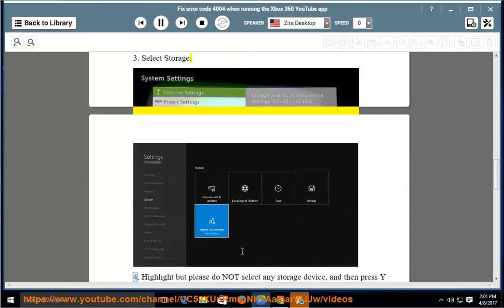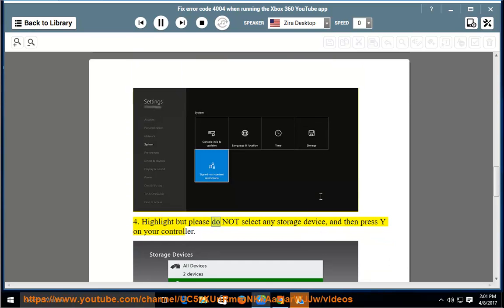Highlight but please do not select any storage device, and then press Y on your controller.